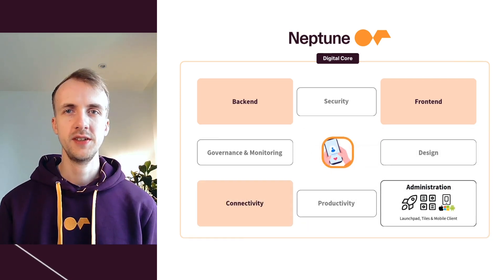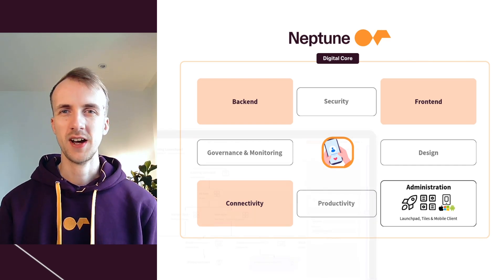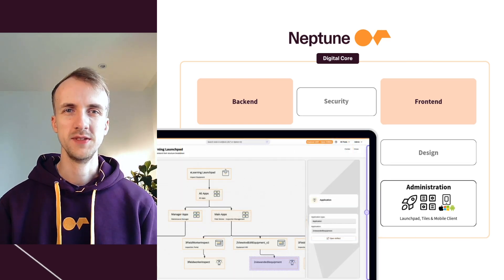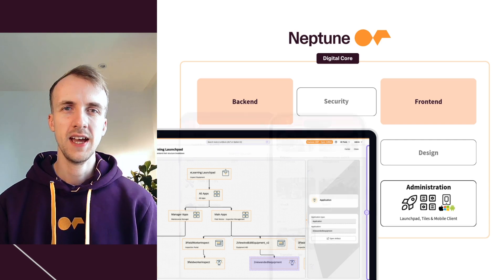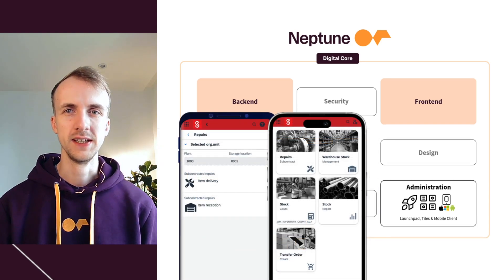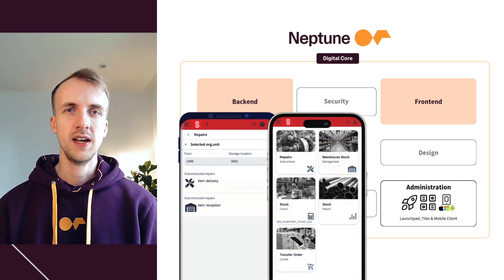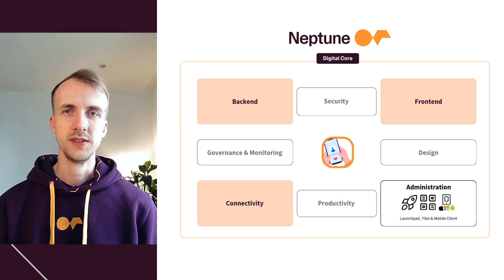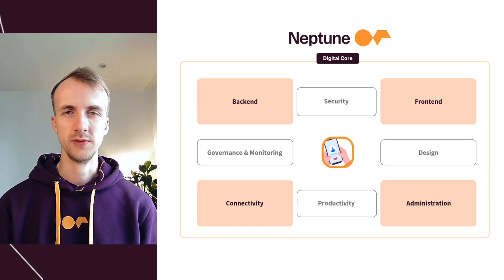For administration, we have the Launchpad and its tiles and tile groups. It provides a centralized entry point for users, and applications can be deployed natively to Windows, macOS, iOS and Android, ensuring they run seamlessly across all devices.